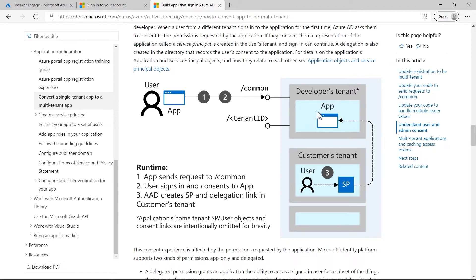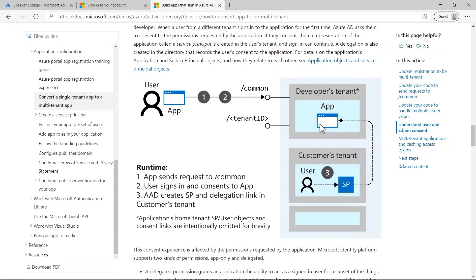If a multi-tenant application only allows sign-in from specific tenants who have signed up for their service, then it must check either the issuer value or the TID claim value in the token to make sure that tenant is in their list of subscribers.